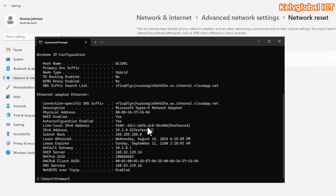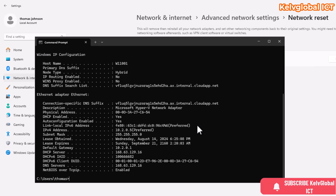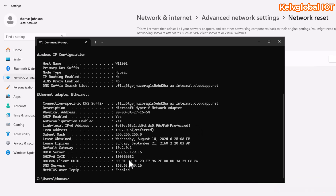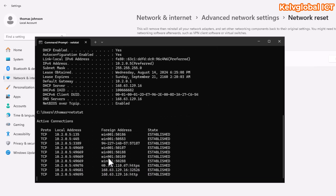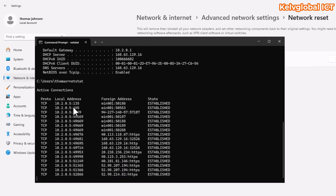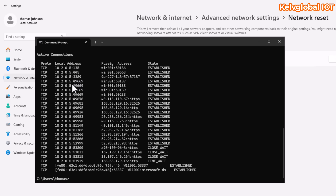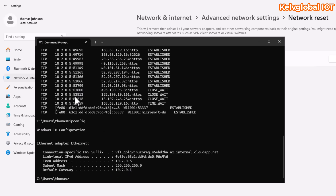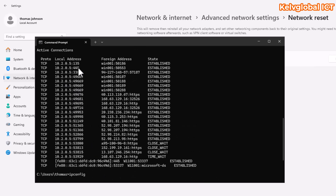These are some simple commands you can use to check and reset your network connection. For more advanced troubleshooting, you can use the netstat command, which displays all active connections and listening ports. You can see all the local addresses, listening ports, the IP address with attached ports, foreign addresses, and connection states such as Established, Close Wait, and Time Wait.